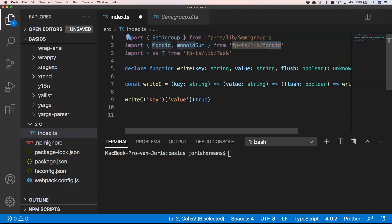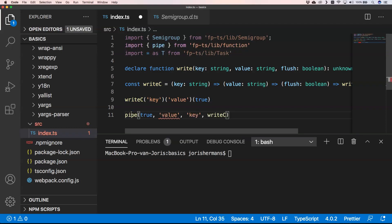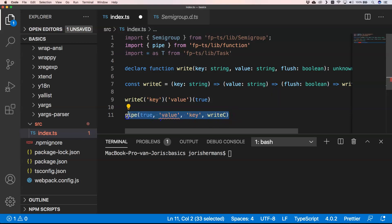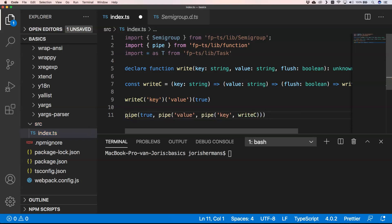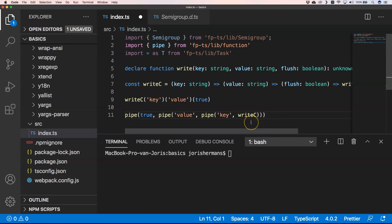We can use pipe here, but if you want to use something like this you will see it will not work — it will just complain because it's not working from right to left, it's working from left to right. To make this work we need to tweak it a little bit. We can make another pipe, and another pipe — but it's very annoying to always add pipe after pipe.